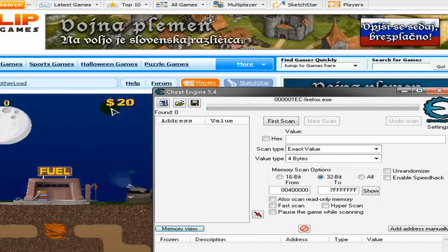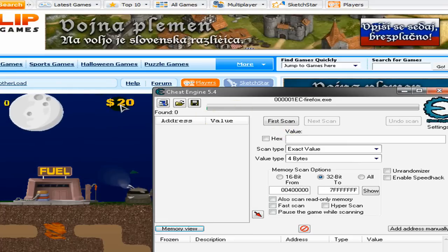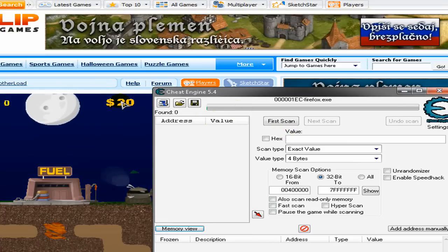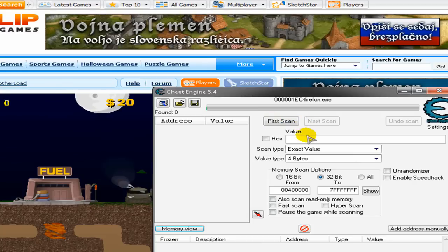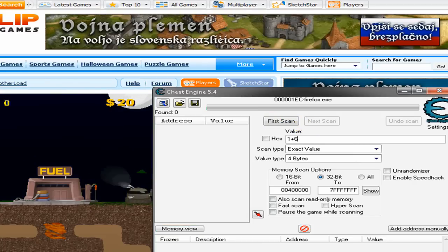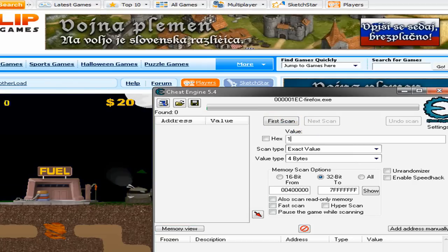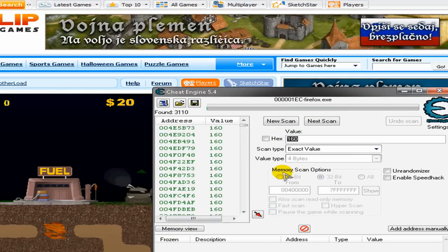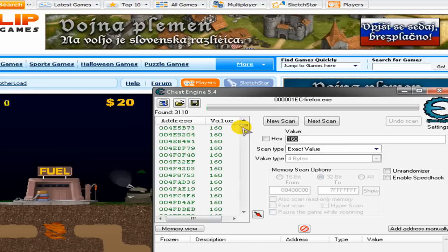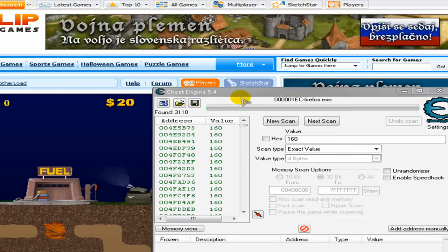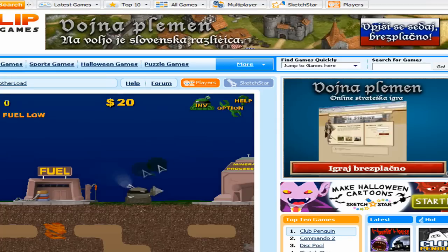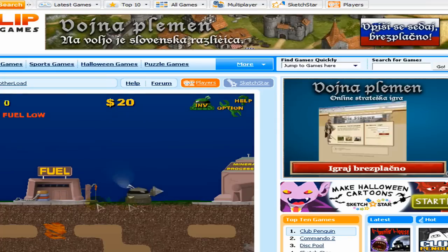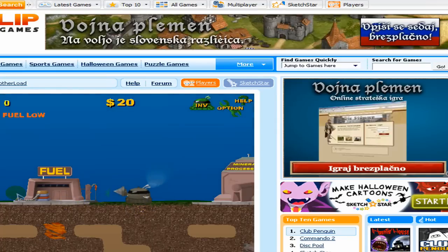So just multiply that value by 8, so this makes 160. Type in 160 and click first scan. Now we have too many addresses, so what we need to do is get one address. How we do this?